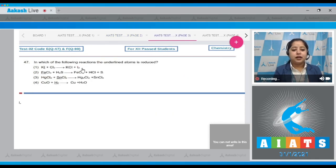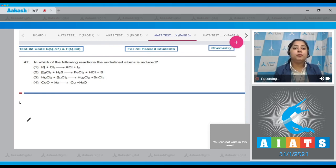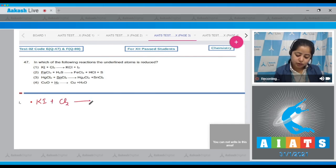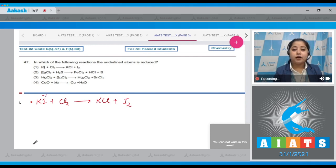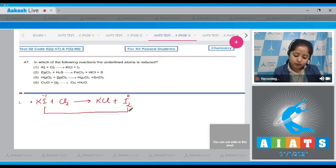In which of the following reactions is the underlined atom reduced? For this question, we first identify the oxidation states of the underlined atoms. Starting with the first reaction: KI + Cl₂ → KCl + I₂. The oxidation state of iodine is −1 on the left and 0 on the right. Since the oxidation state increased from −1 to 0, oxidation has taken place.